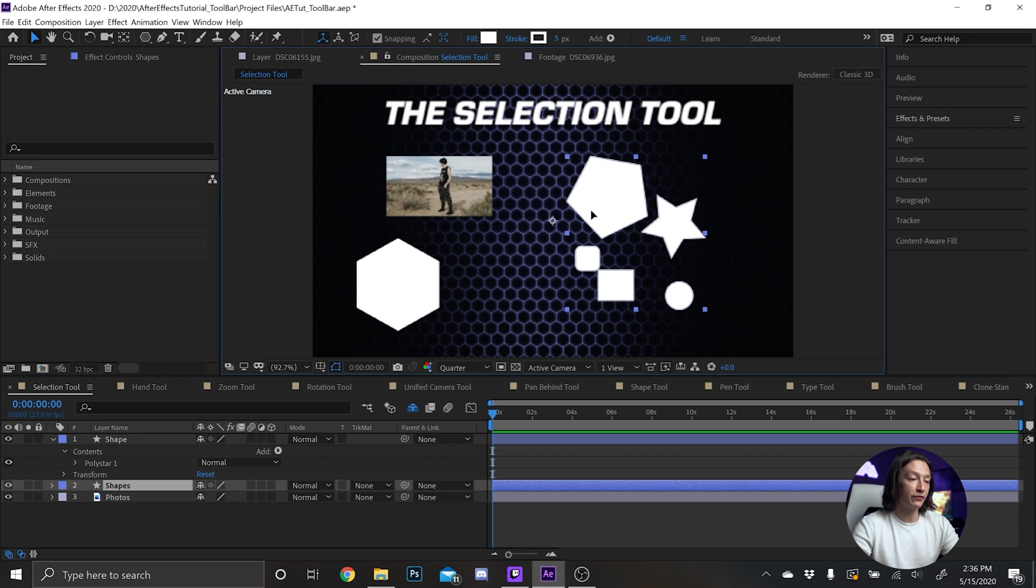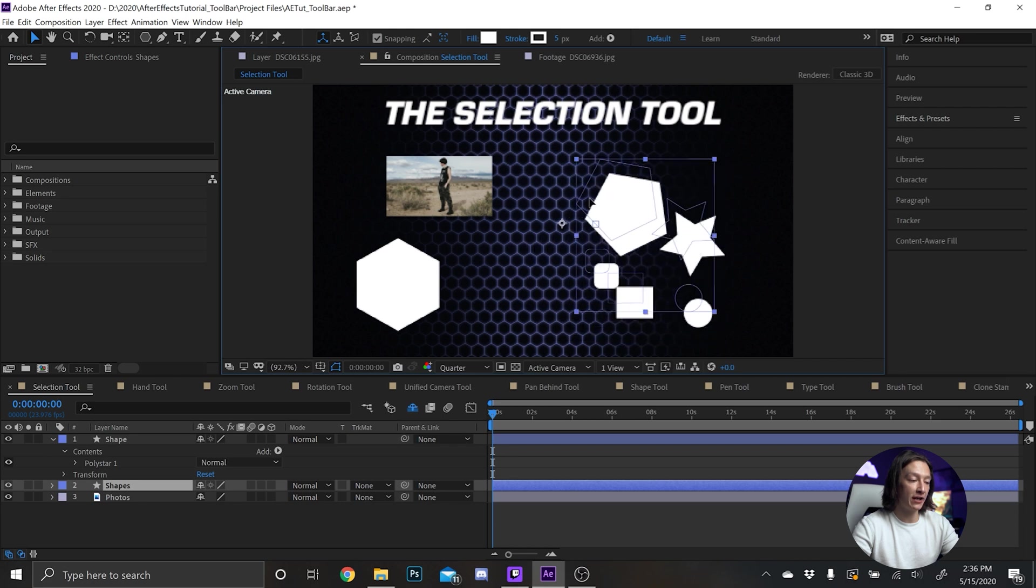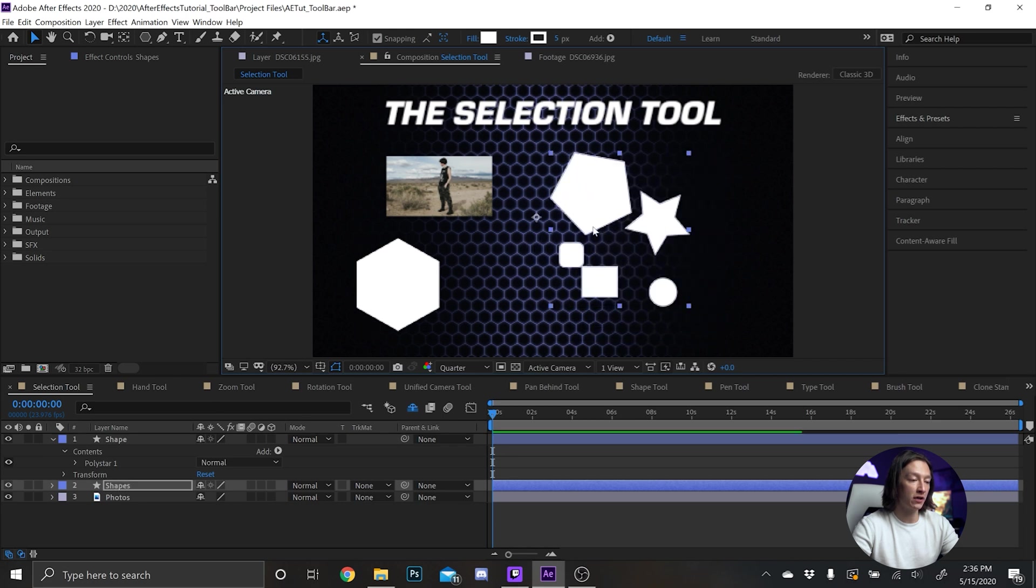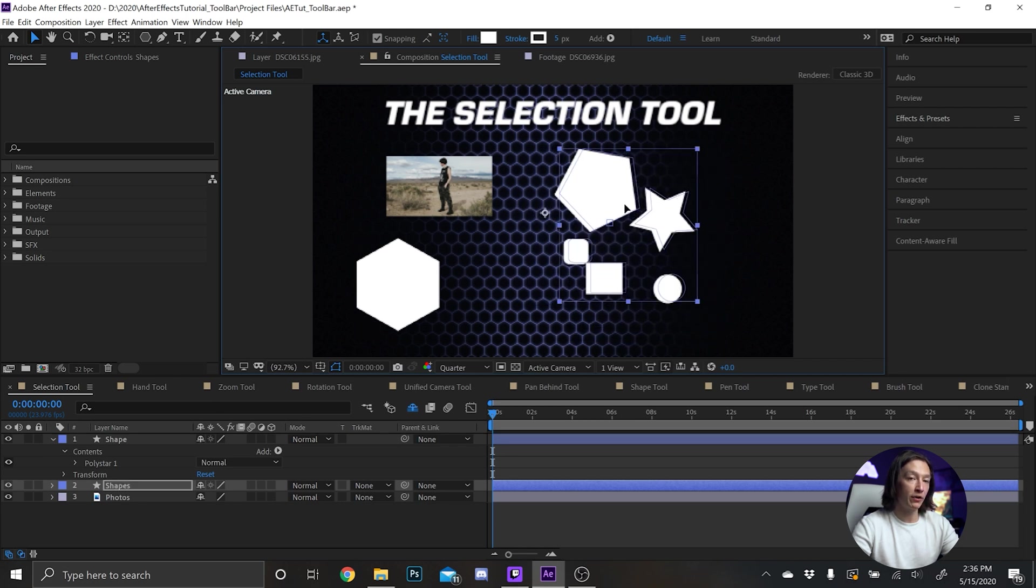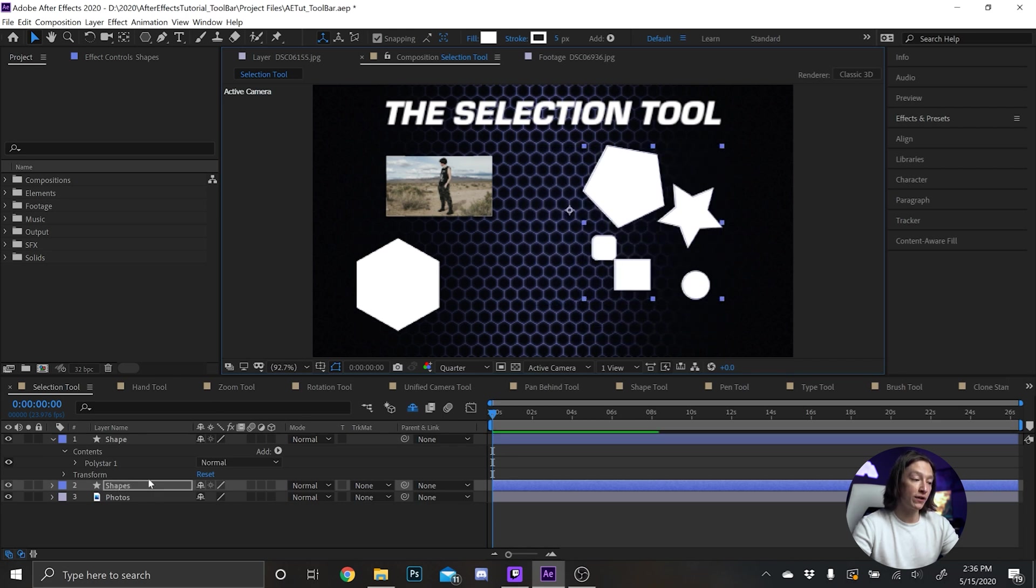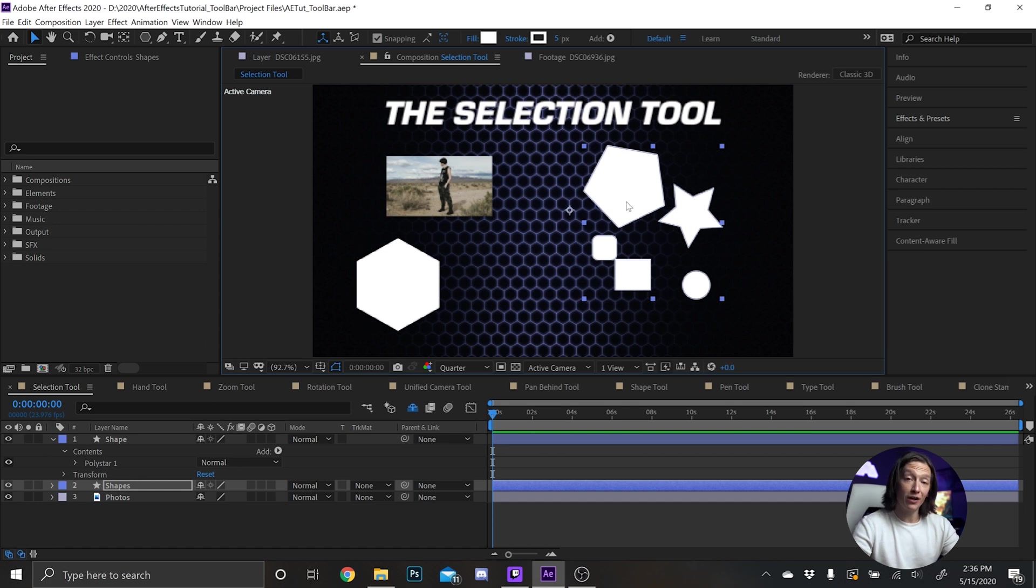Now I have this array of shapes right here and it's just one layer. But here's the problem: what if I wanted to move just one of these shapes on the layer? Well,